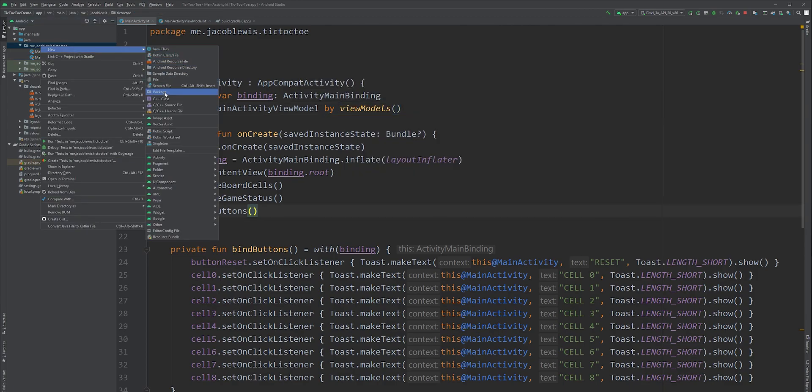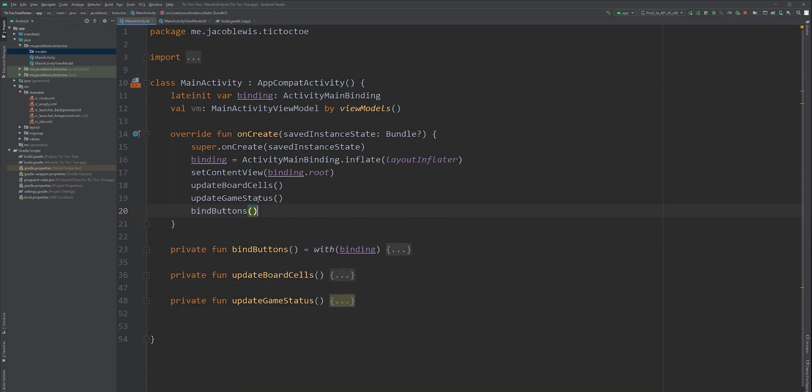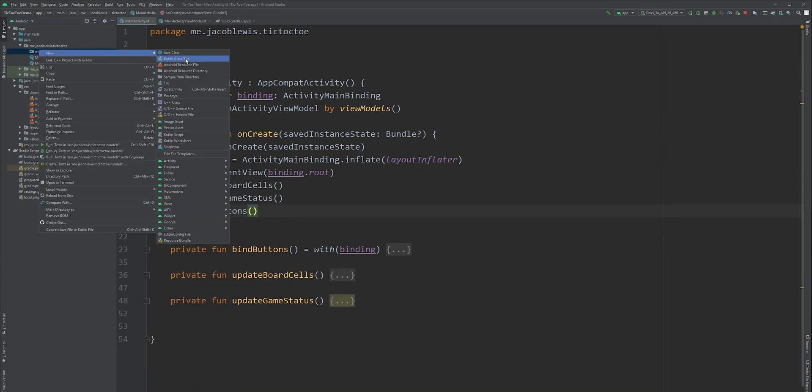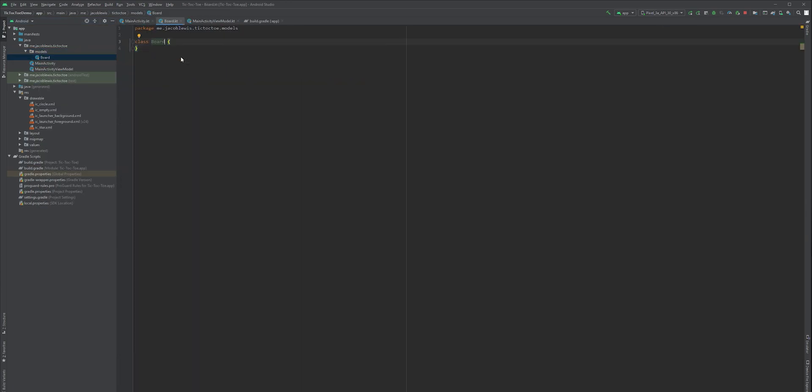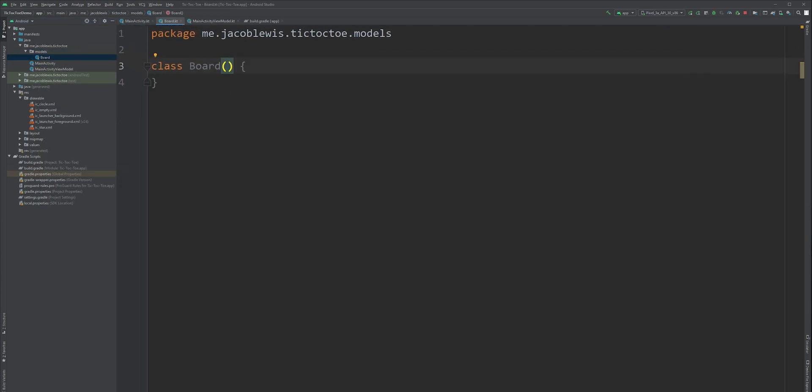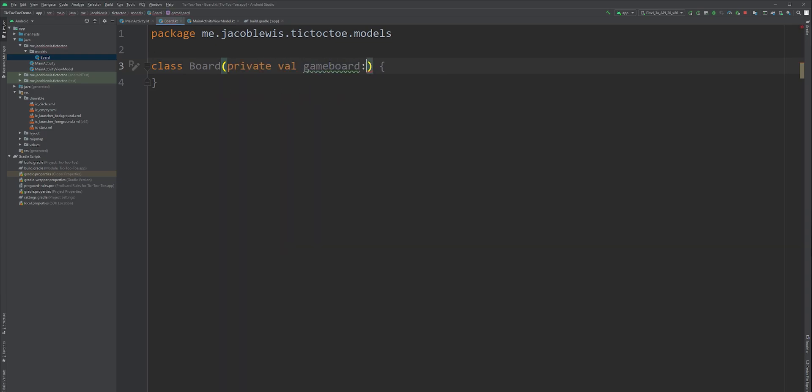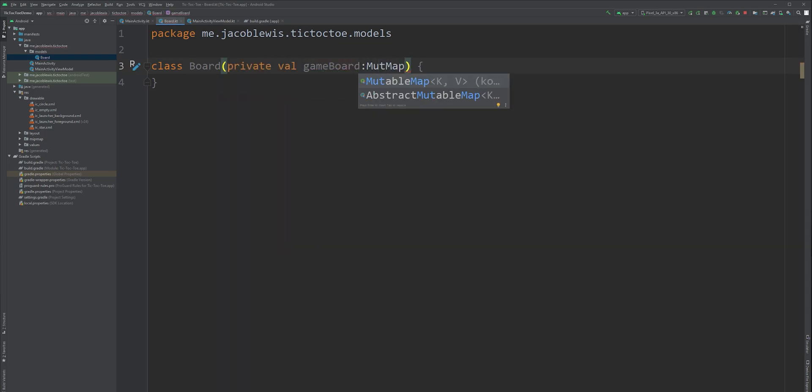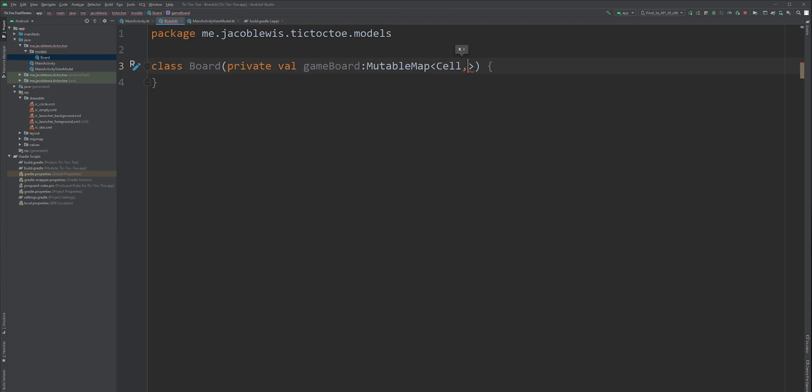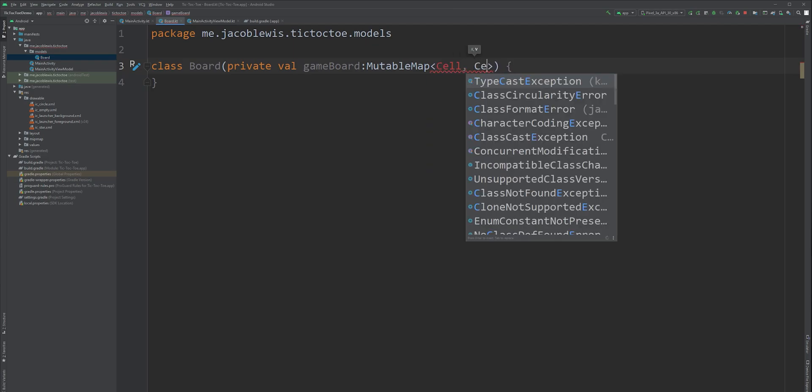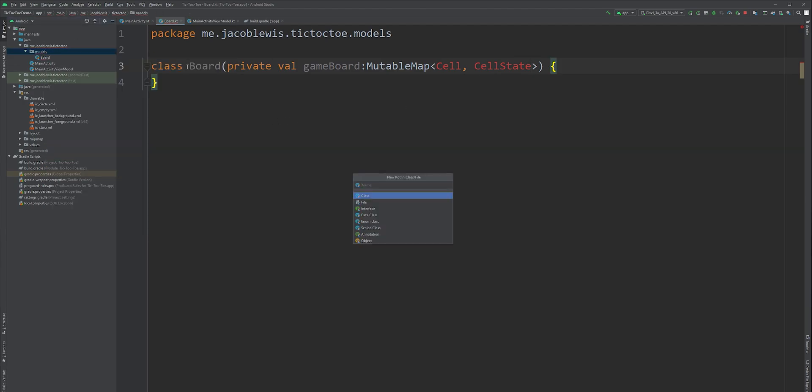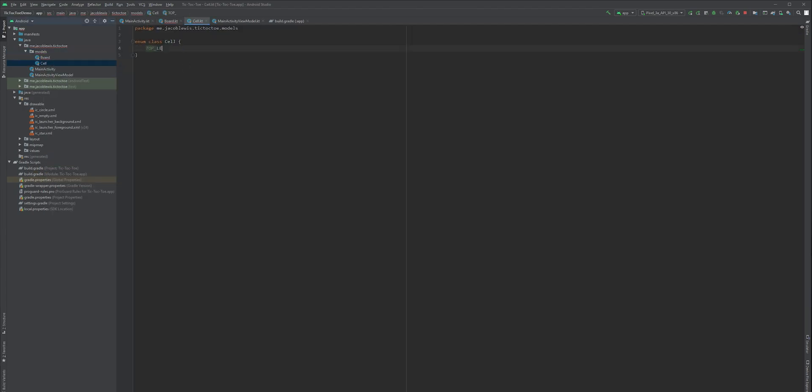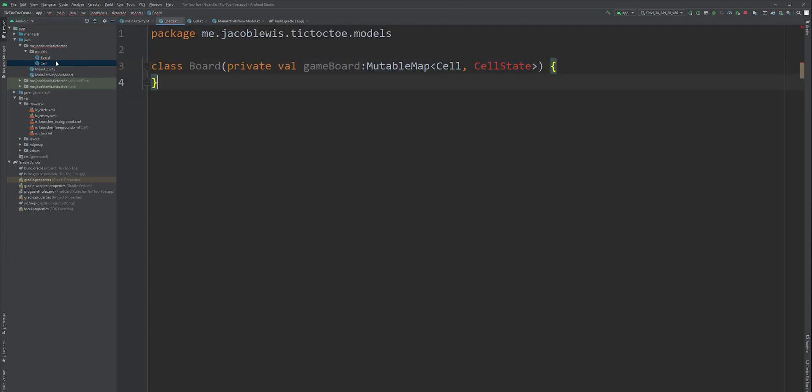Next, let's create a few models to hold our game data. First, create a board object. It'll contain a mutable map that will represent our game board. Let the keys be of type cell and the values of type cellState. We will need to create these. So create an enum called cell and then list each possible cell position. I will name the vertical position and then the horizontal position. Then create a sealed class called cellState.